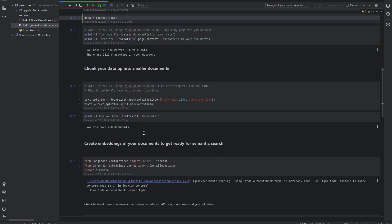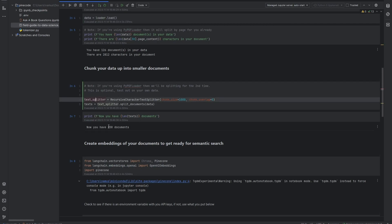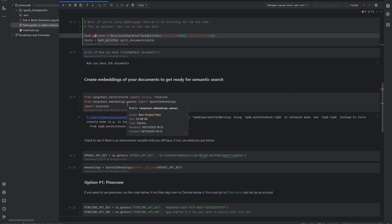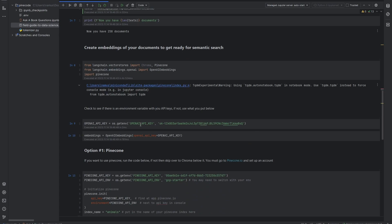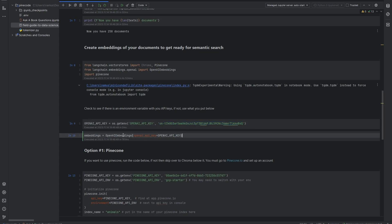Then we need to chunk up our data. We do this while uploading to Pinecone because we can't upload a long string of data with our limited setup. We go ahead and split our data, and now we have nearly twice as many documents as before. Next, we want to embed our documents. We're using the OpenAI API to embed them — I've got my OpenAI API key set up and I'm using OpenAI embeddings to embed all the documents.